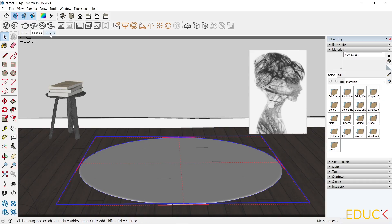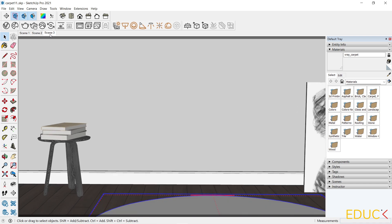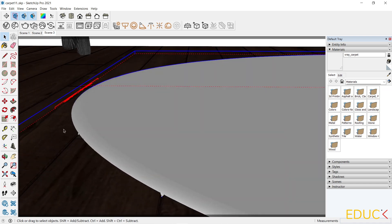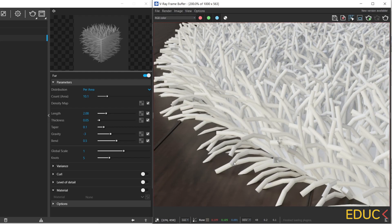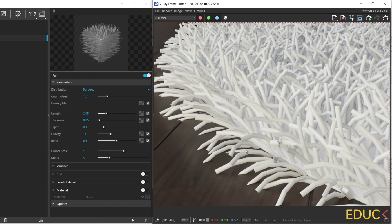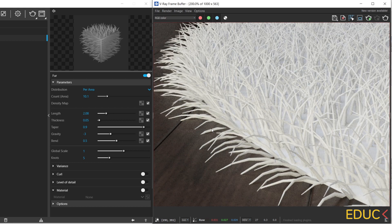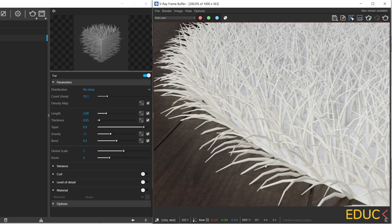I will change the scene to scene 3 because I want to have a closer look at the carpet. We can notice that the strands have the same thickness at the base and at the end of the line. Let's change it. I will change the taper value to 0.9 and the strands look different. I think that they are much more realistic because at the end they are very thin.